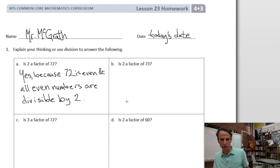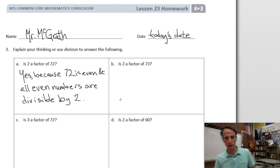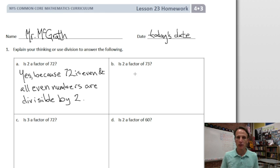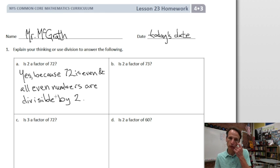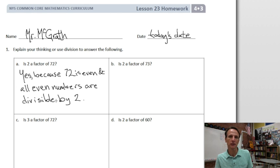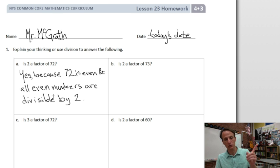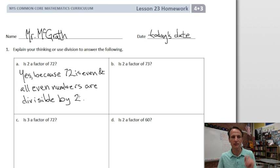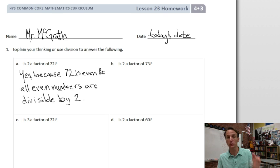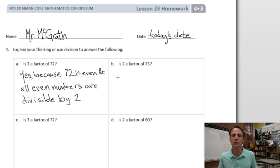Divisible is different from invisible. We actually use this word in the Pledge of Allegiance — 'one nation under God, indivisible.' We say the country cannot be divided; it's indivisible. So something that is divisible can be divided.